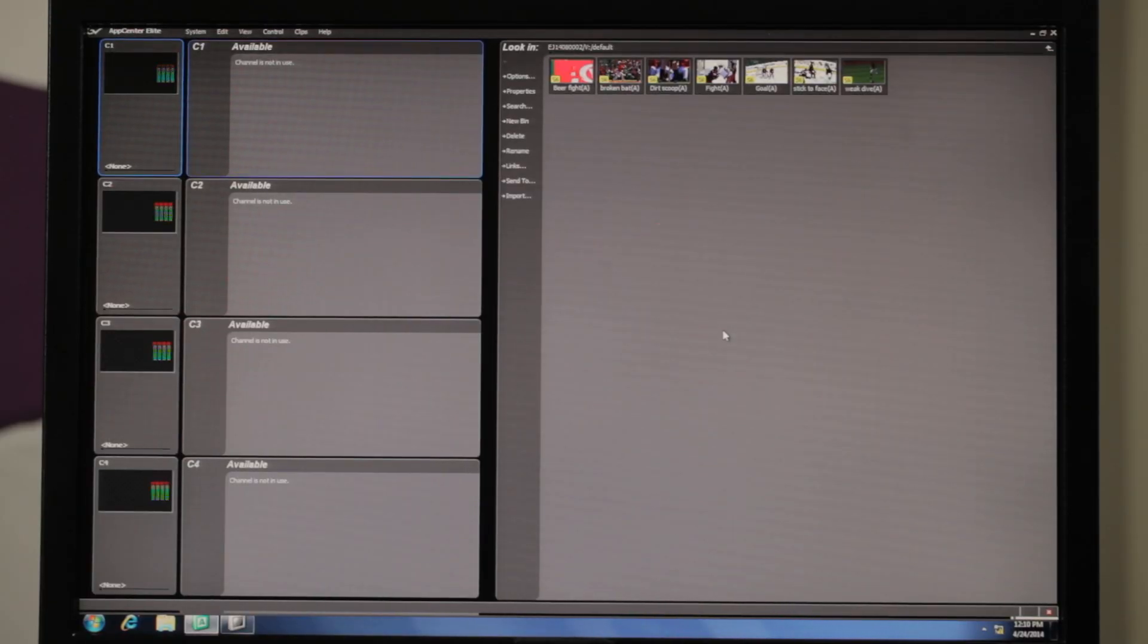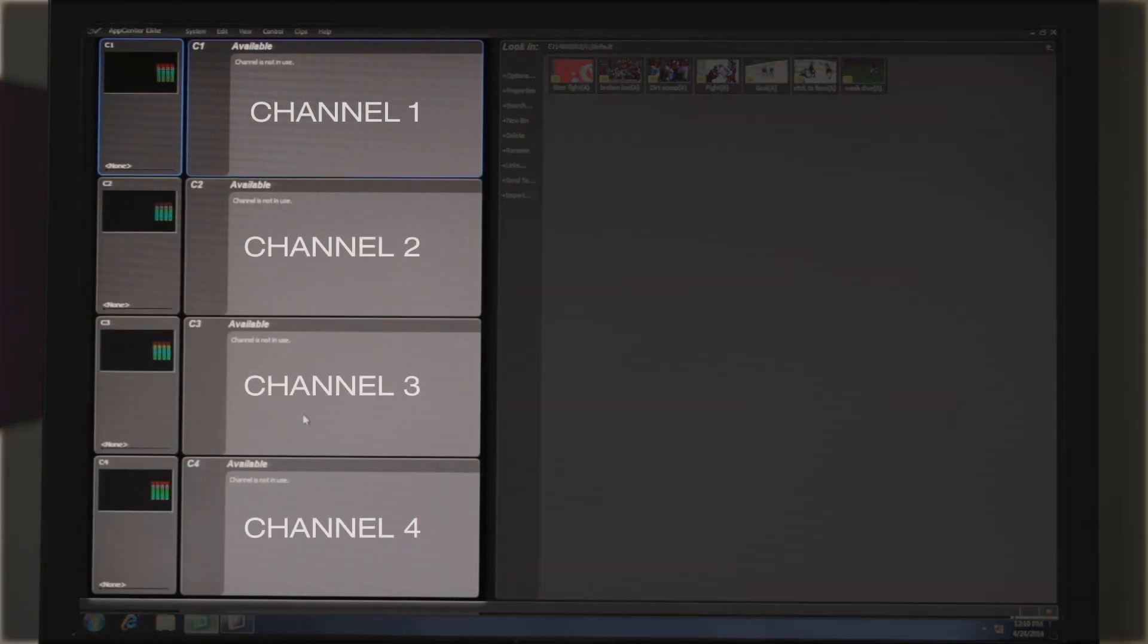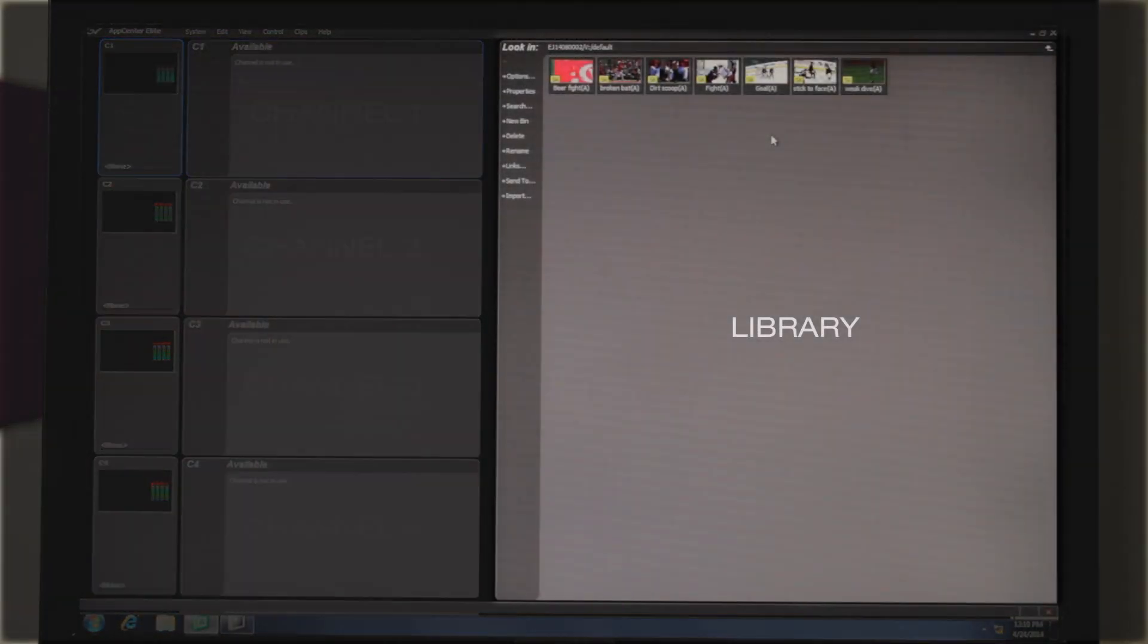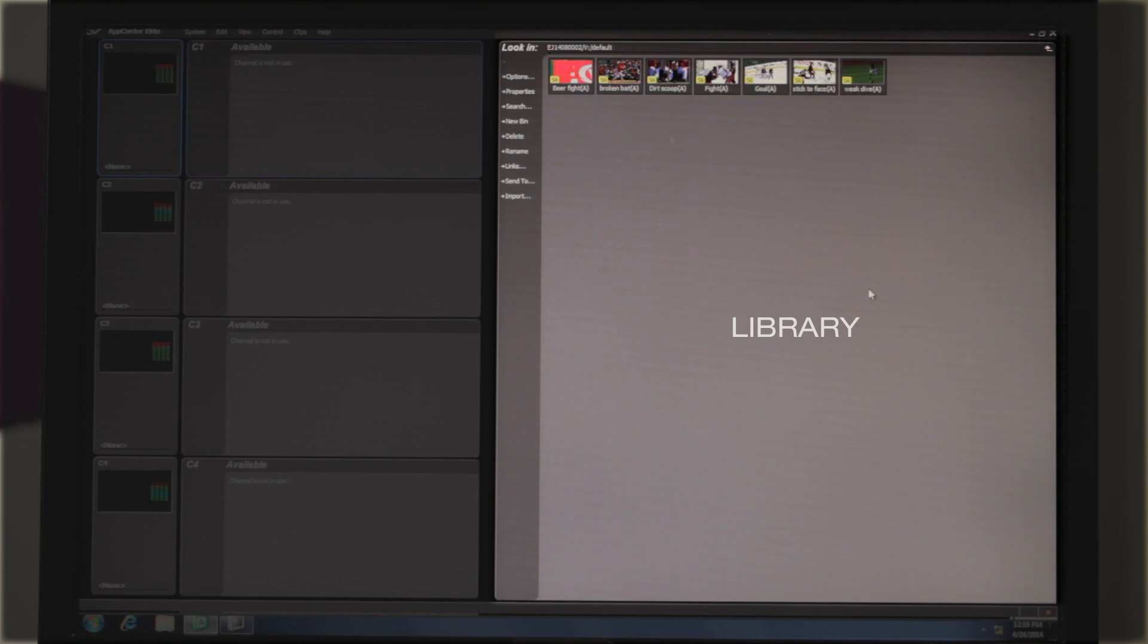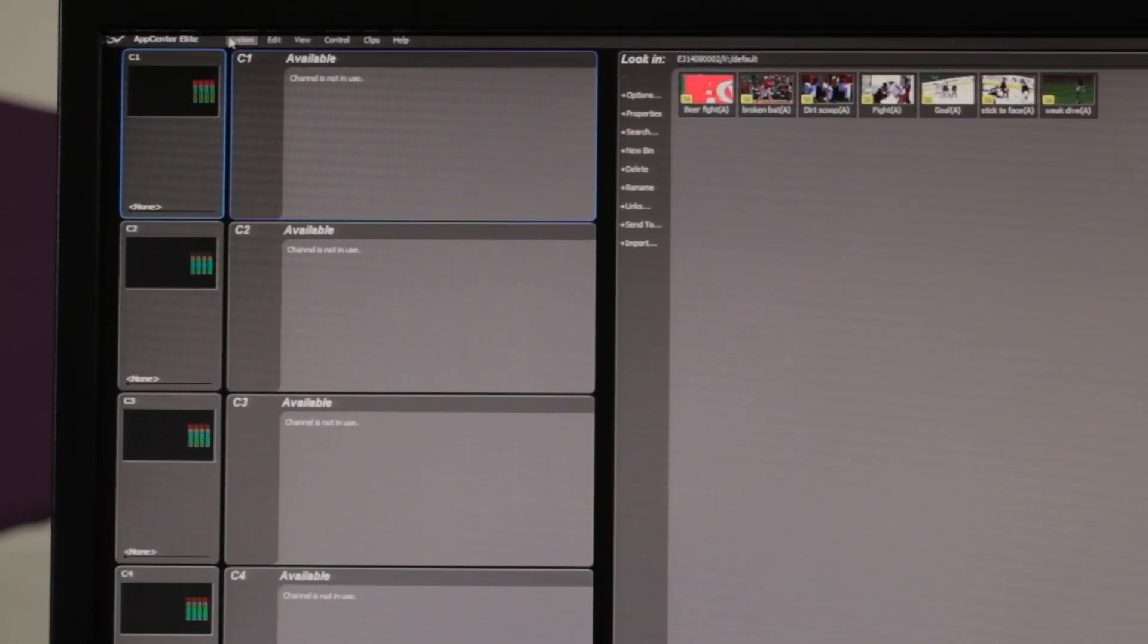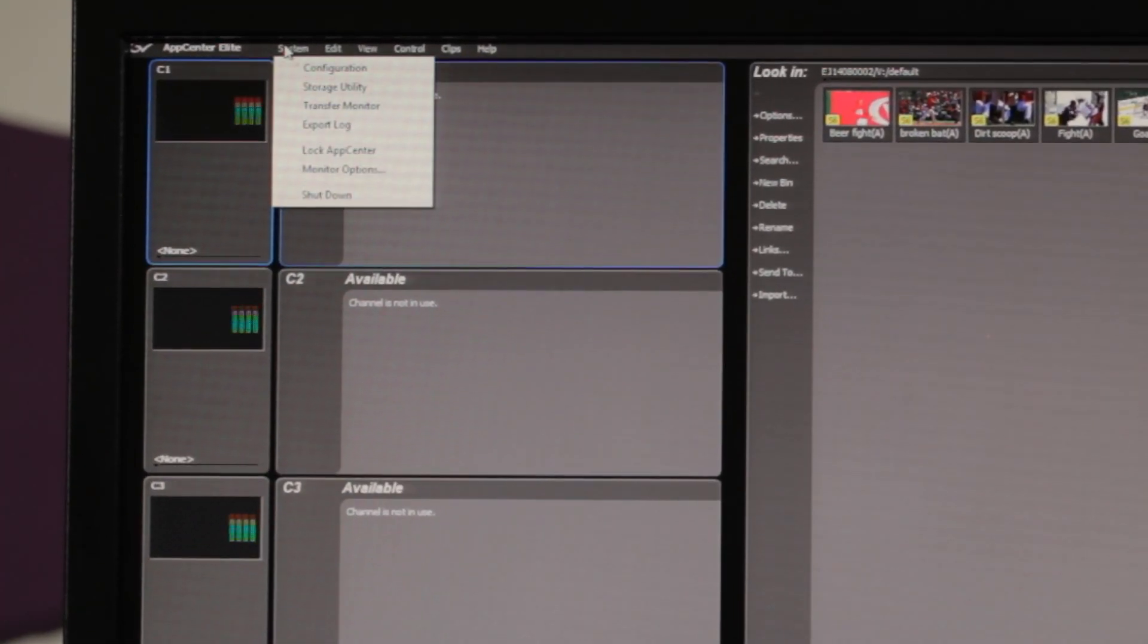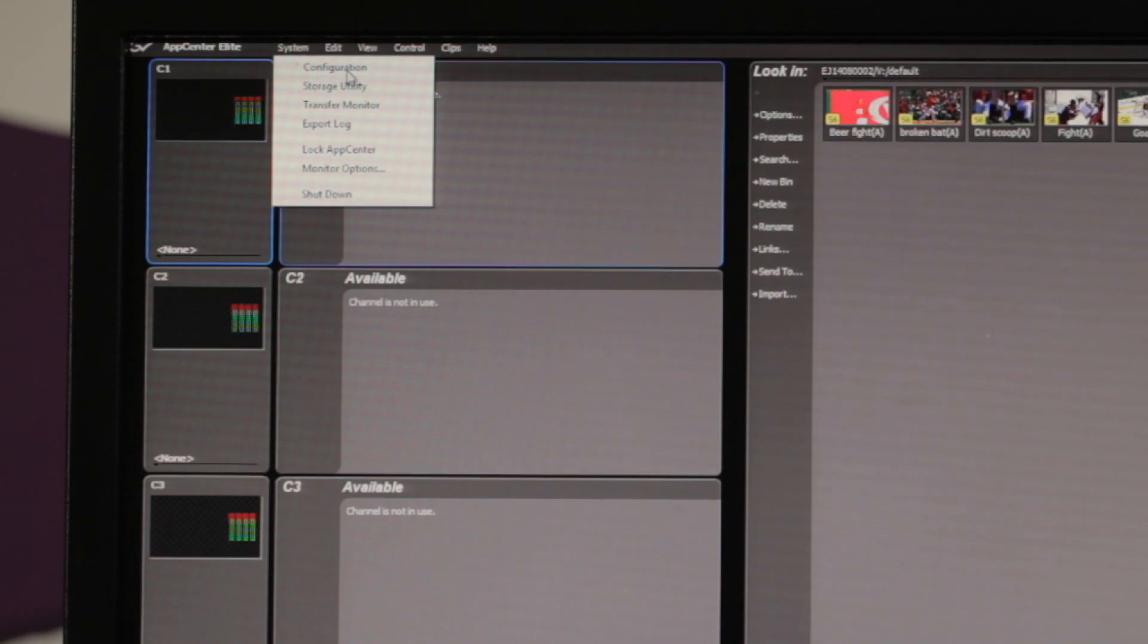Once App Center opens up, we see on the left-hand side the four channels that we're going to be using and on the right-hand side is the library. For our configuration tool, we're going to go to the upper left-hand corner to System pull-down menu and select Configuration.